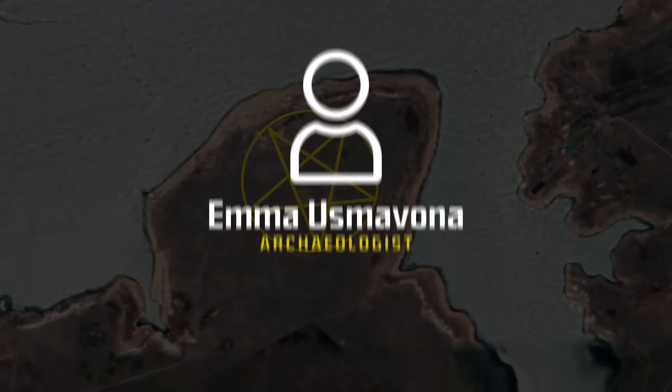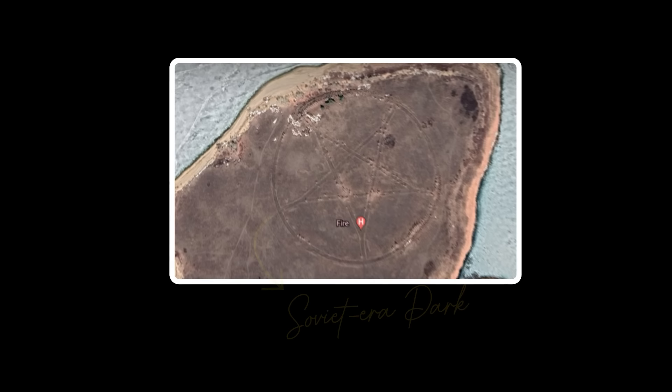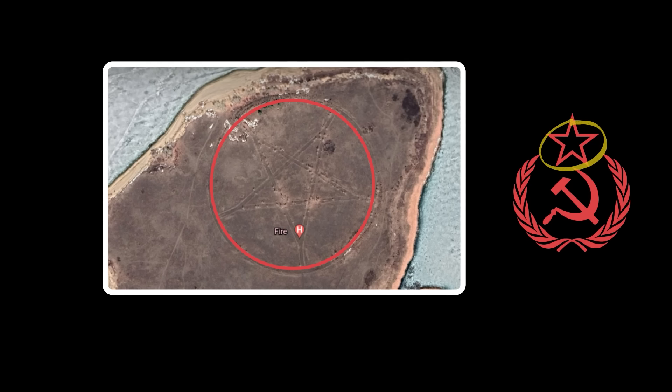Of course, the pentagram has seen very different associations throughout history. Emma Uzmavona, an archaeologist and local to the area, clarified that the pentagram was nothing too serious. Instead, she claims that the eerie discovery is the remains of an abandoned Soviet-era park. The shape was supposed to represent a star, an iconic symbol of communist-era Russia. Of course, the only thing distinguishing a star from the pentagram is the circle around it, so it seems as if this design detail might have been unintentional.